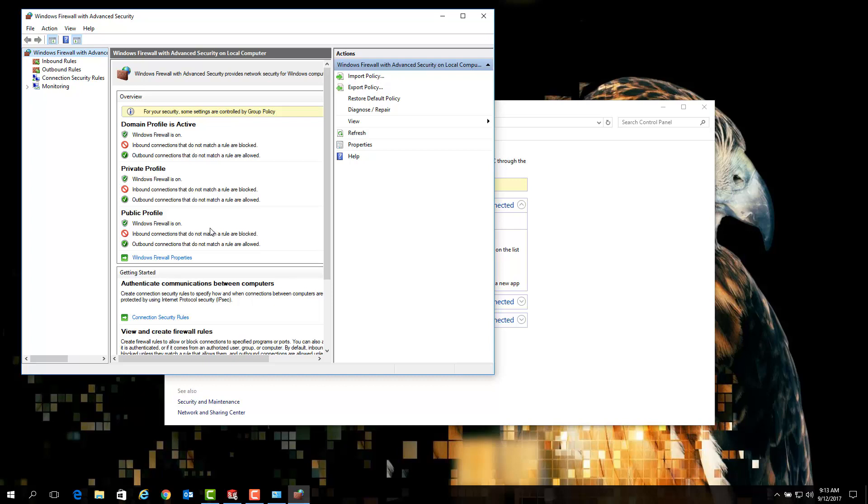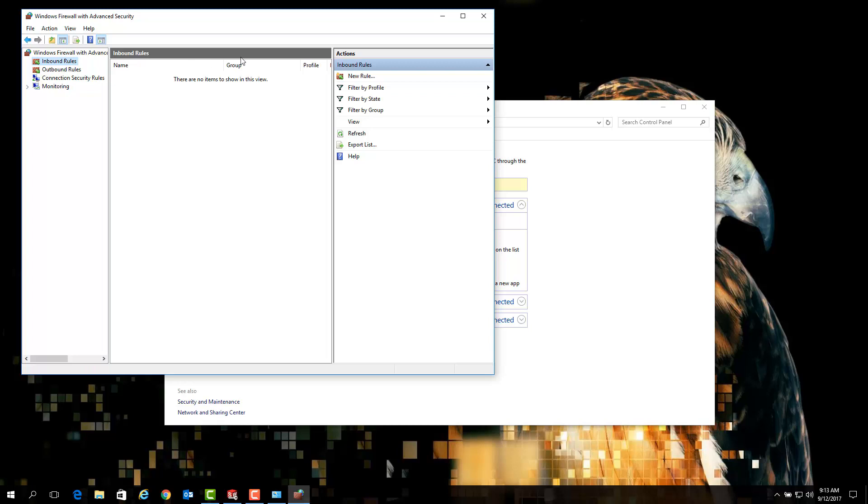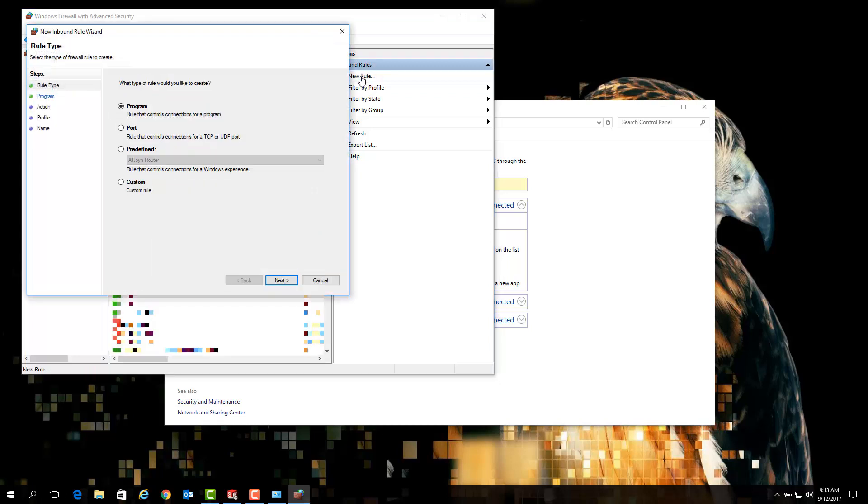To add a new rule to the Windows firewall, simply click on inbound rules and then click on new rule. Once the new inbound rule wizard launches, select the port option since we will be adding exceptions for the two ports needed for successful communication between SOLIDWORKS client and server. Now simply click next.